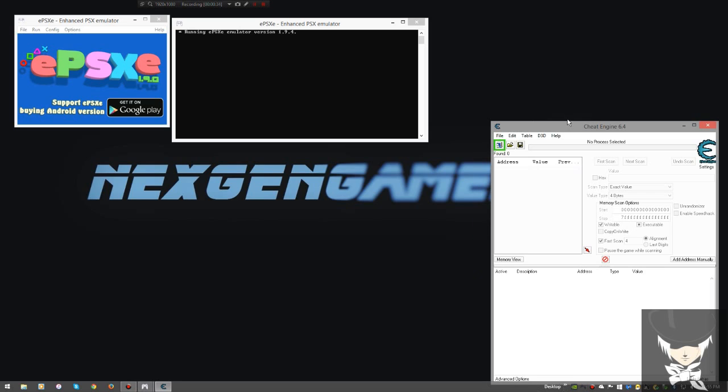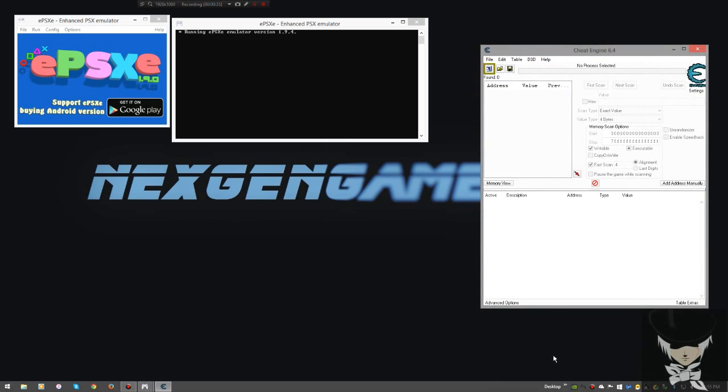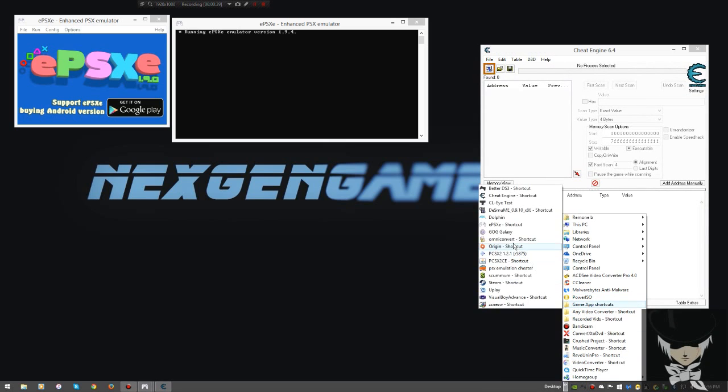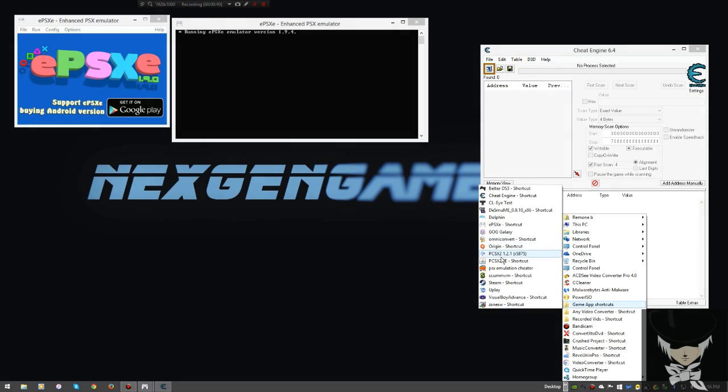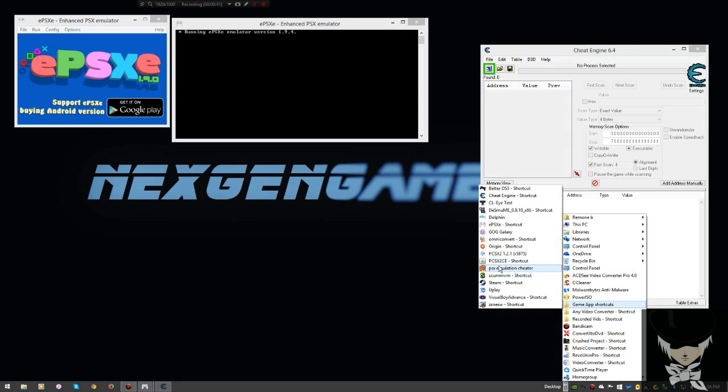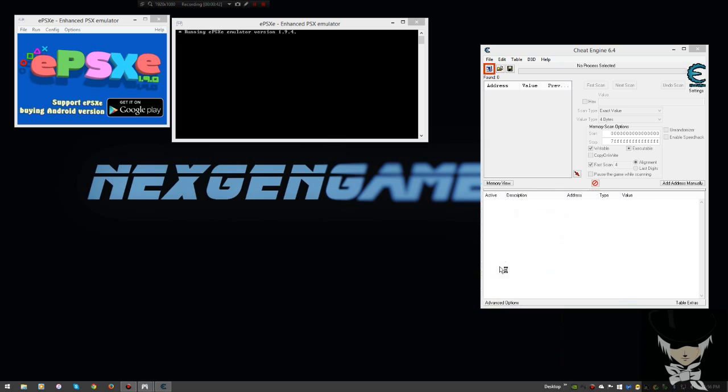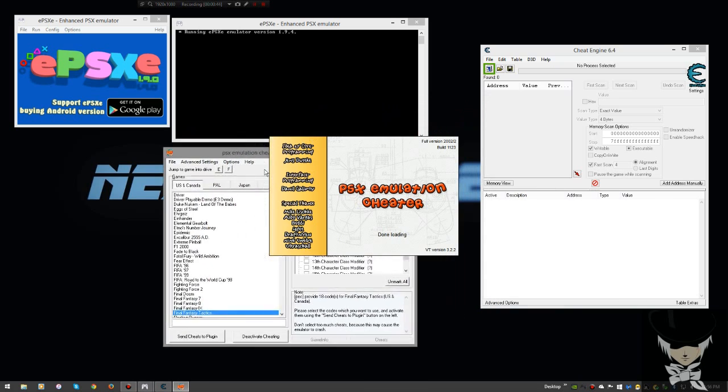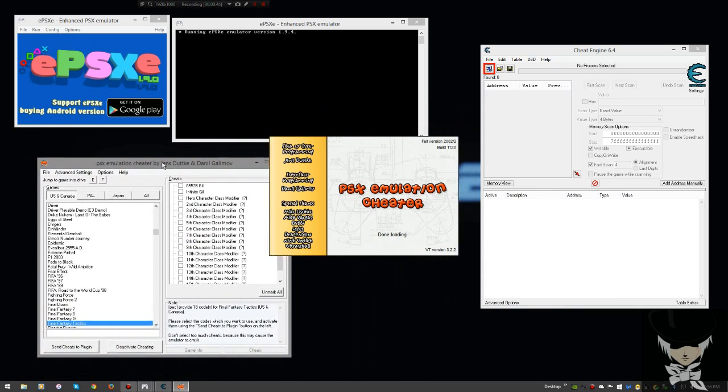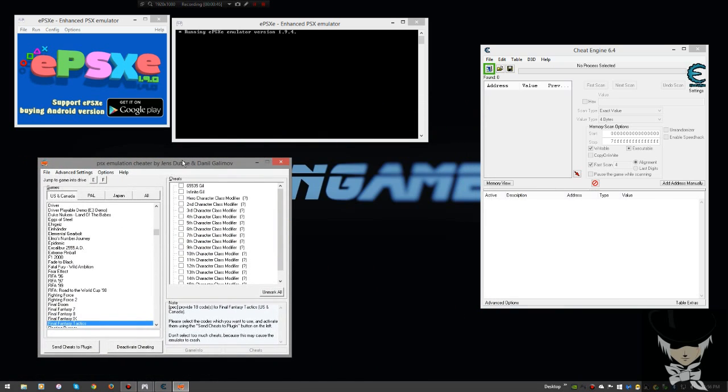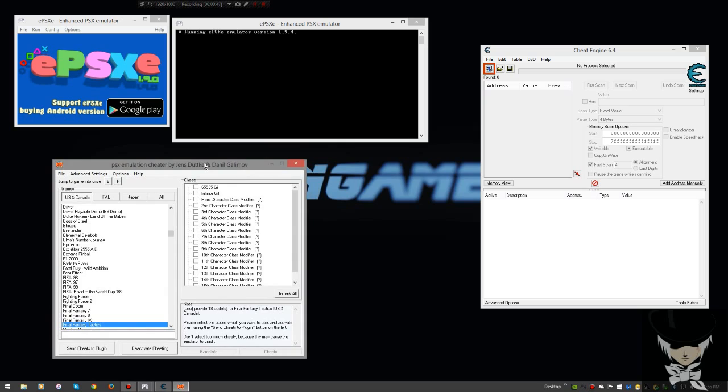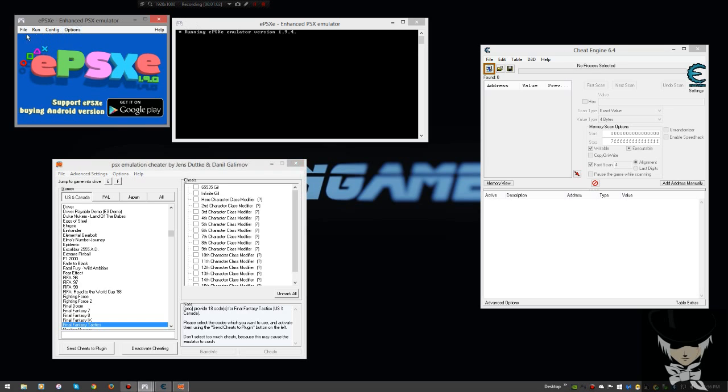We all know what Cheat Engine is and we all know that it can be kind of a beast to master. No worries though, we're going to be going over a few things today. I'm not going to go into the details of coding and how to make your own cheat table. Visit CheatEngine.com. Google being your best friend of course. Moving on.